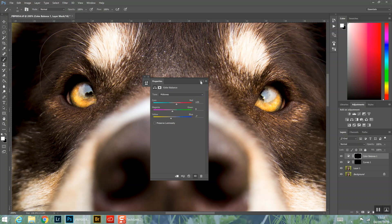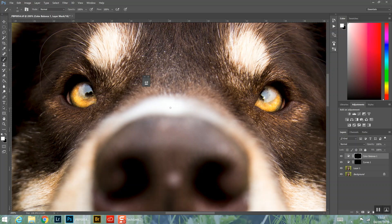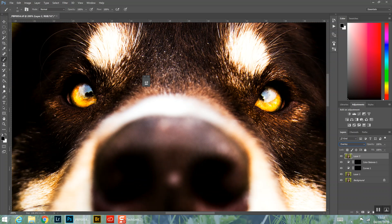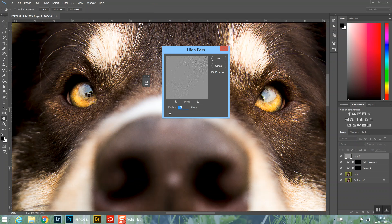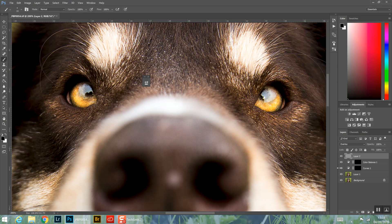Then we want to do Ctrl+Alt+Shift+E to stamp all those layers into one layer. Change the blend mode of that layer to Overlay, then go to Filter > Other > High Pass. About 1.5 is normally fine — depending on the resolution of your image you might have to play around with it — just so things are just starting to be visible. That sharpens the image, but it's overly sharp, so we need to address that.